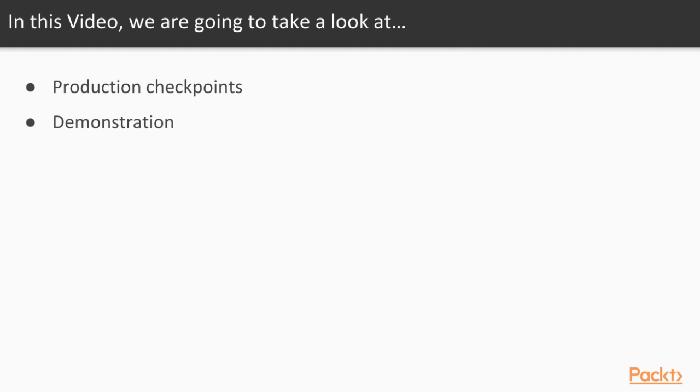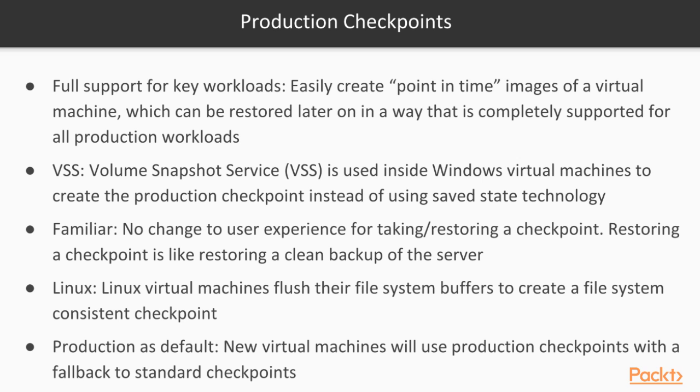Production checkpoints. In this video, we are going to take a look at production checkpoints and then we'll see the demonstration. Checkpoints are snapshots.